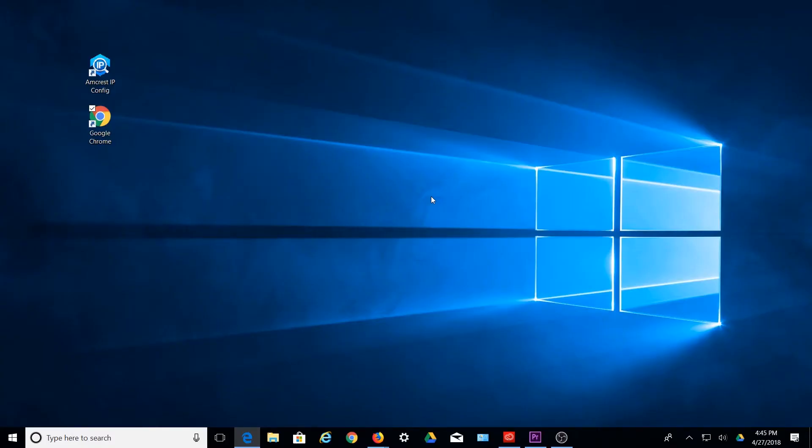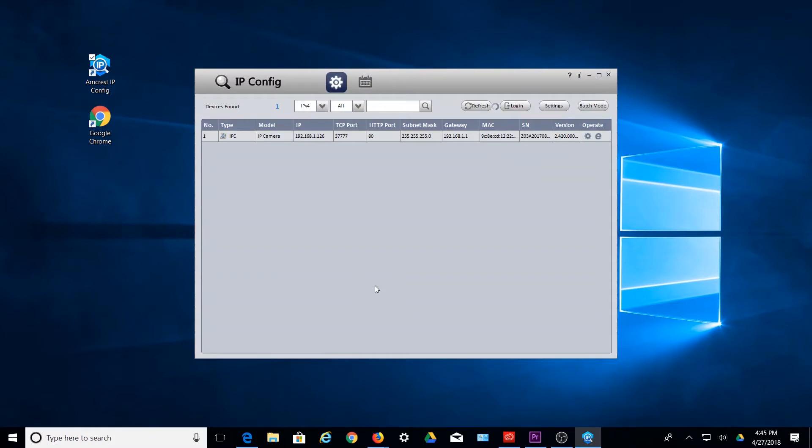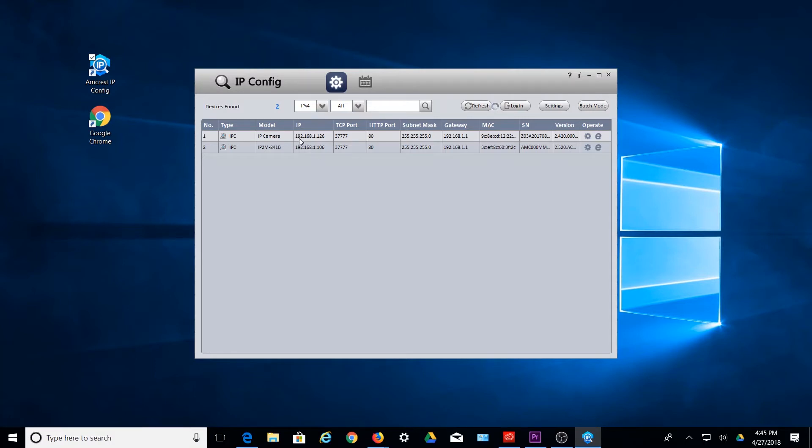Before you proceed, please ensure you have downloaded and installed the ipconfig tool. This can be accessed using the link in the description below. Once the ipconfig tool is open, locate the IP address associated with your device in the IP field of the ipconfig software.